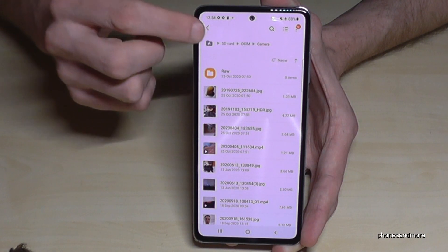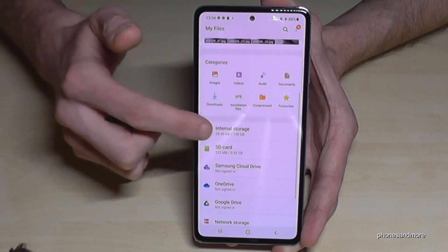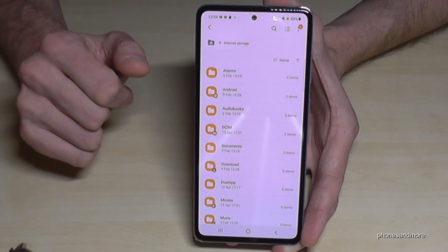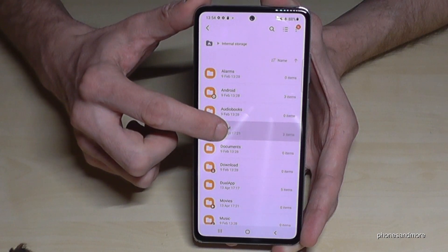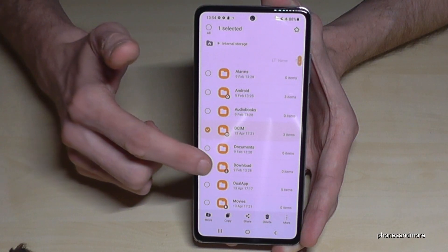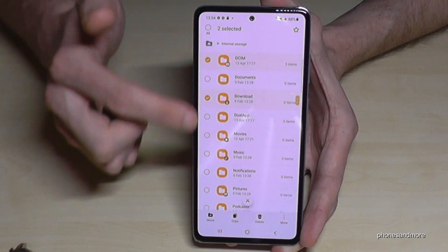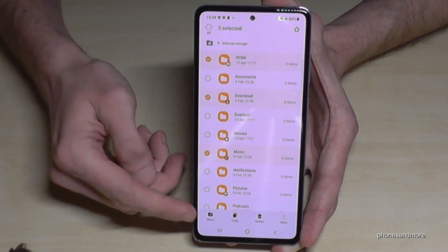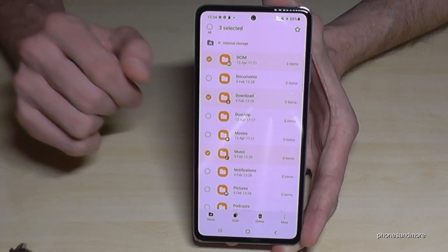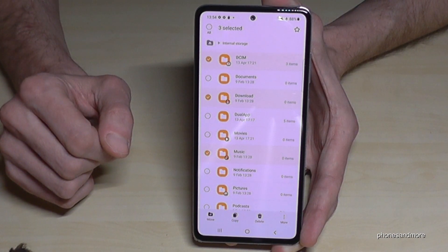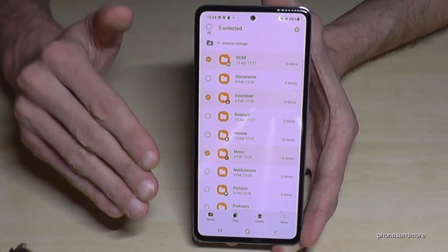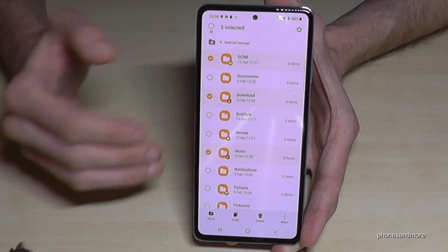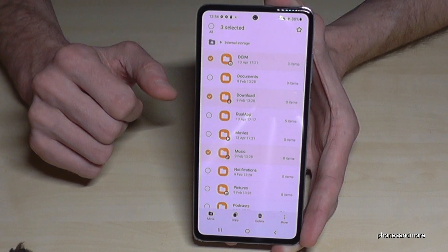Going back to internal storage — the same process works with entire folders too. You can mark folders like the complete DCIM folder, the Download folder, the Music folder, and move them to the SD card the same way. However, be careful not to transfer operating system data, as that will cause your phone to stop working properly.